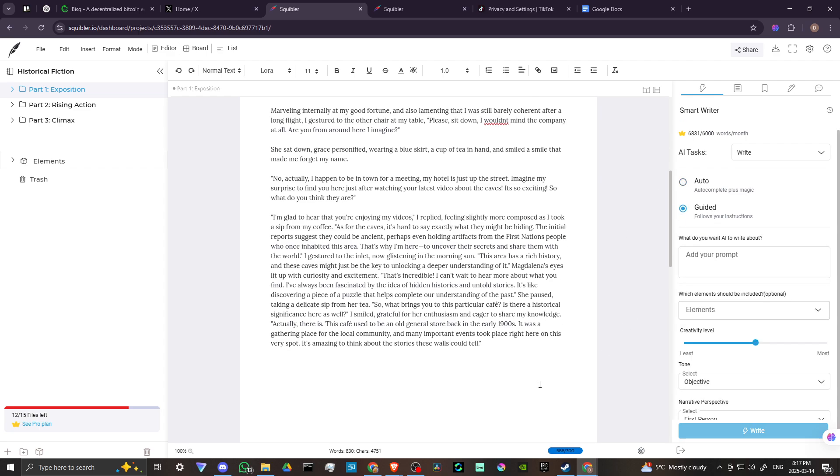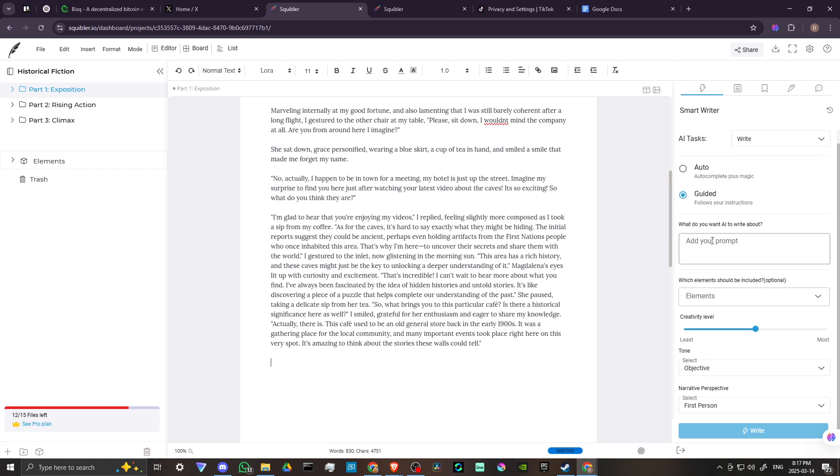And from here, first thing is you want to make sure that your cursor is where it needs to be. And then with the guided option, you are going to add your prompt so that you're very specific about what it is that you are looking for. Then from here, we also have a few options.